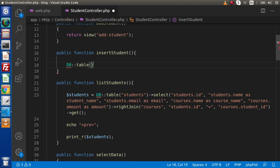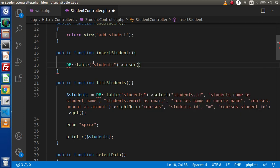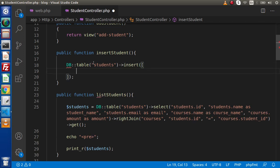Inside this table method, we need to pass the table name in which we are going to perform our operation. In the last videos, we had seen all about join, where, and select methods. So now, to insert any data, we have our insert method. Inside this insert method, we simply need to define an array. This array indicates all about the data that we are going to insert.